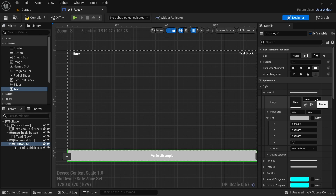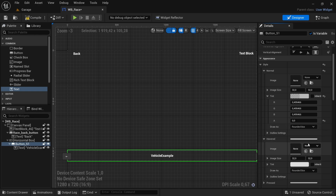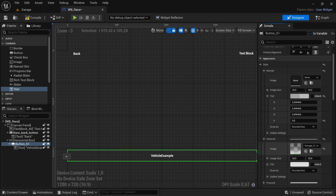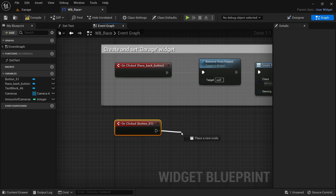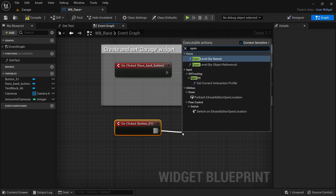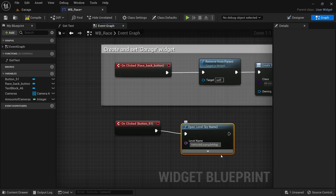Today I'll be picking up from where I left off from the last video. If you haven't seen the last video I'll leave a link in the description to it. Firstly, I'll be adding a simple button to the race widget to see if the code to open another level from the garage will work. From the on-click, drag off and search for Open Level by Name.